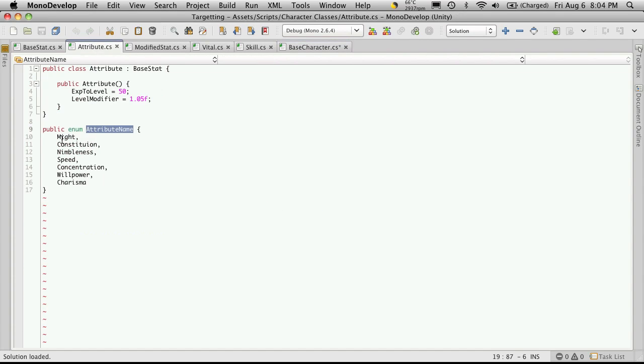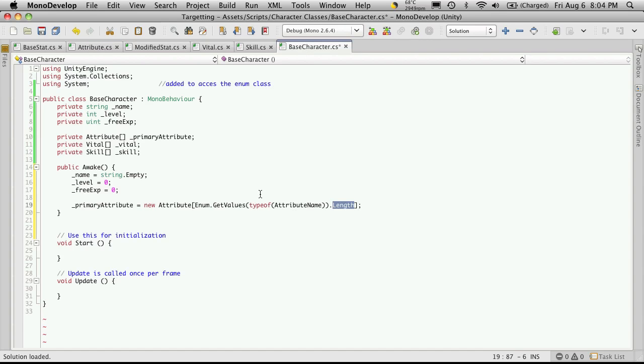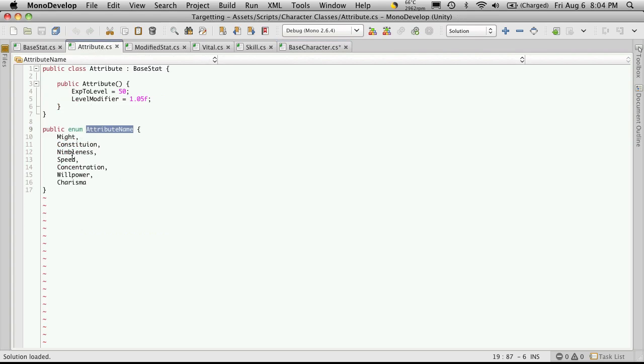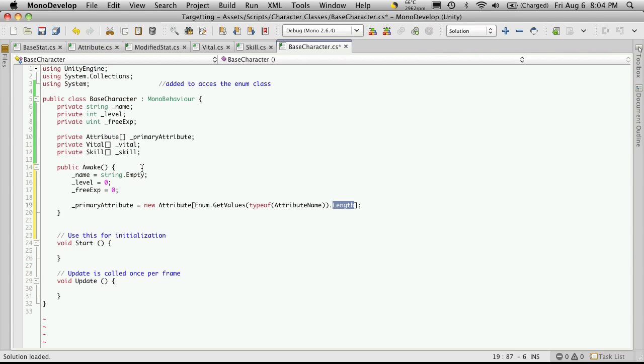So for our attributes, at least the ones I've set up, there's one, two, three, four, five, six, seven. So we'll have enough room in here to hold seven attributes. So if you have more or less of them, this line of code will still work the same for you. That's one of the reasons why I did it through enumeration instead of statically setting which ones we're going to have.